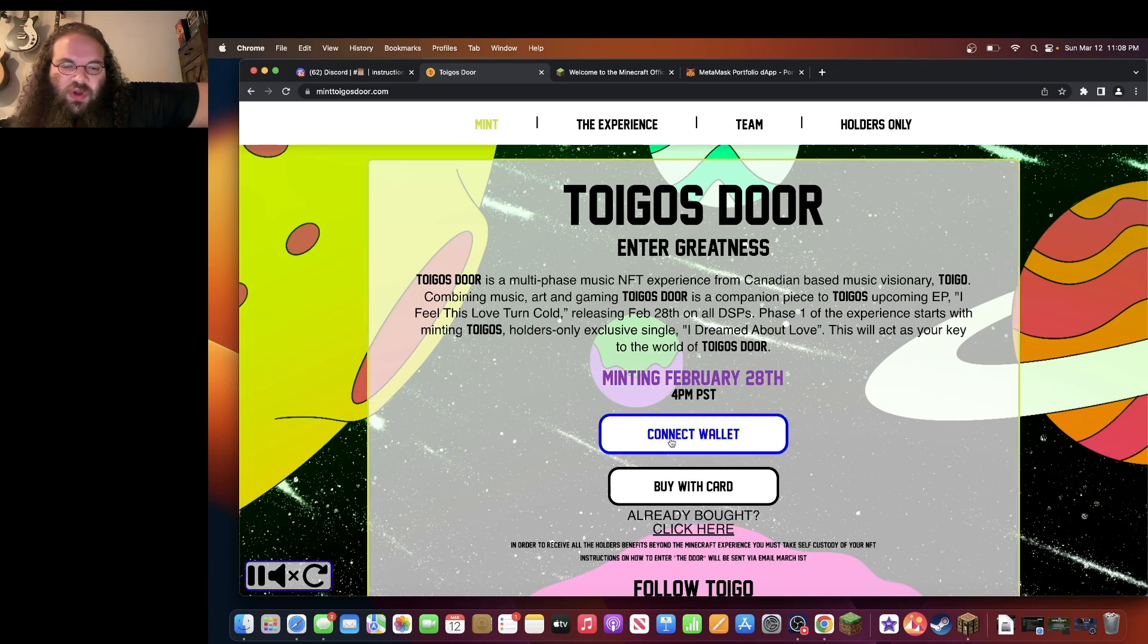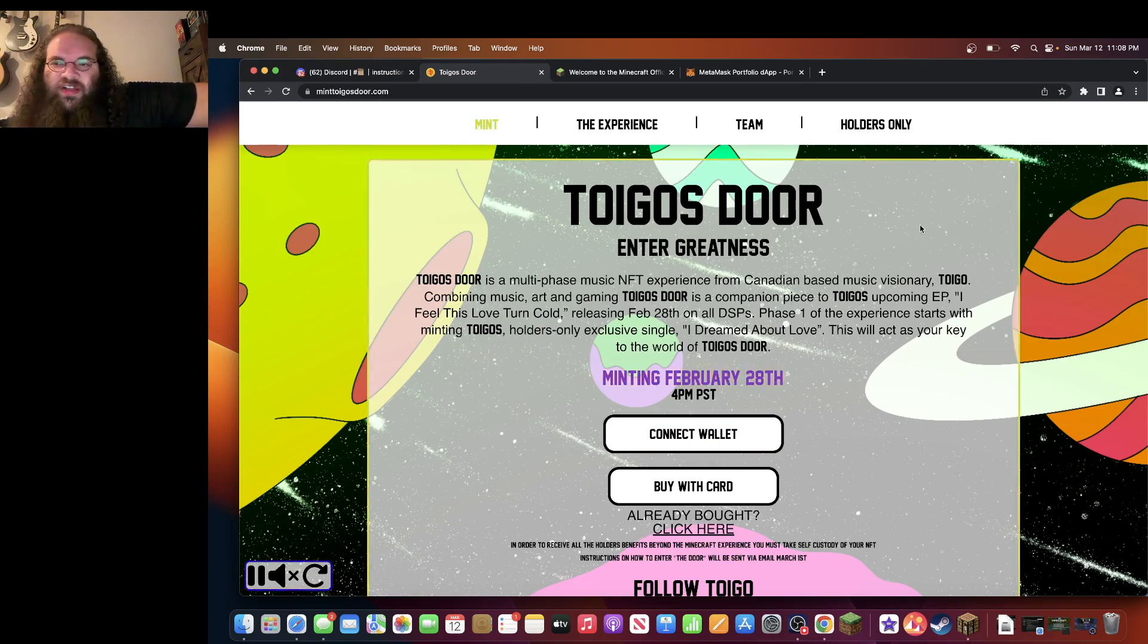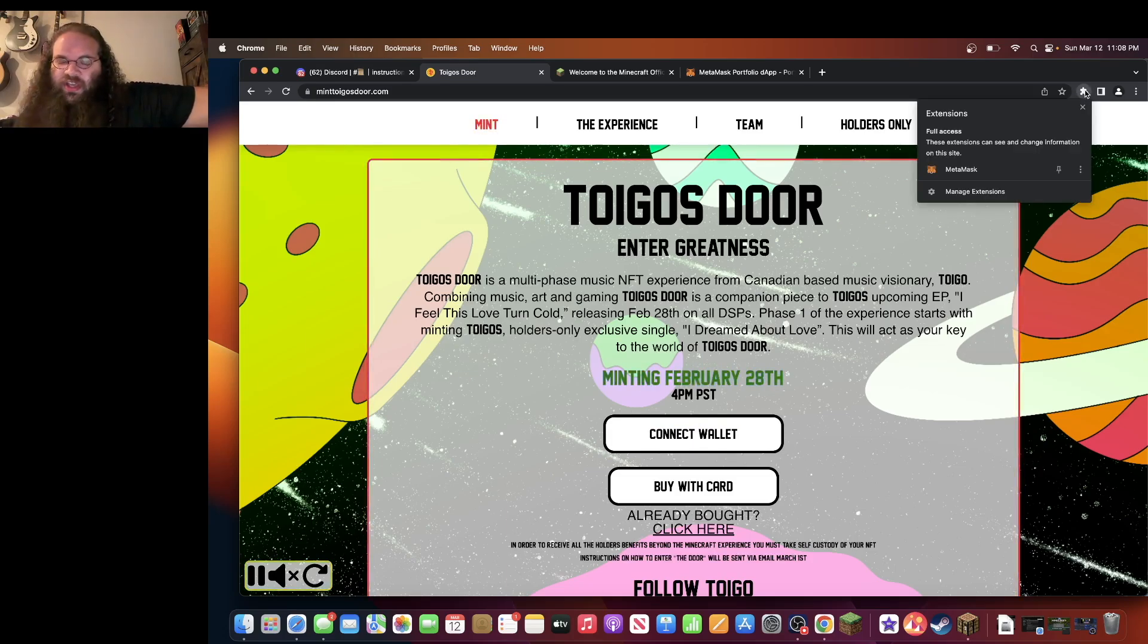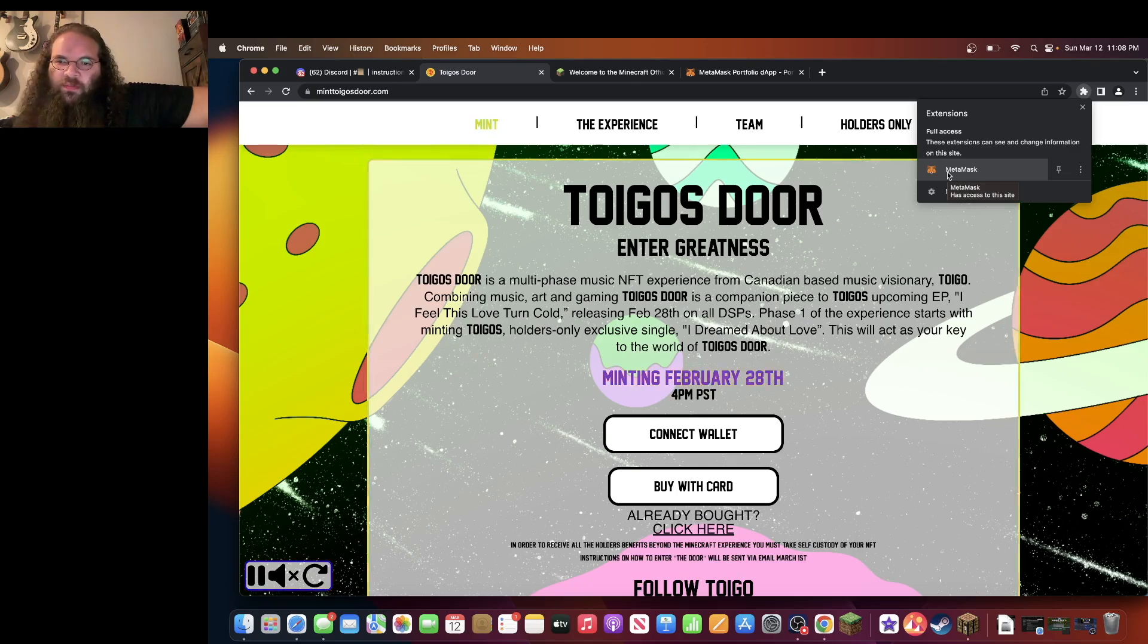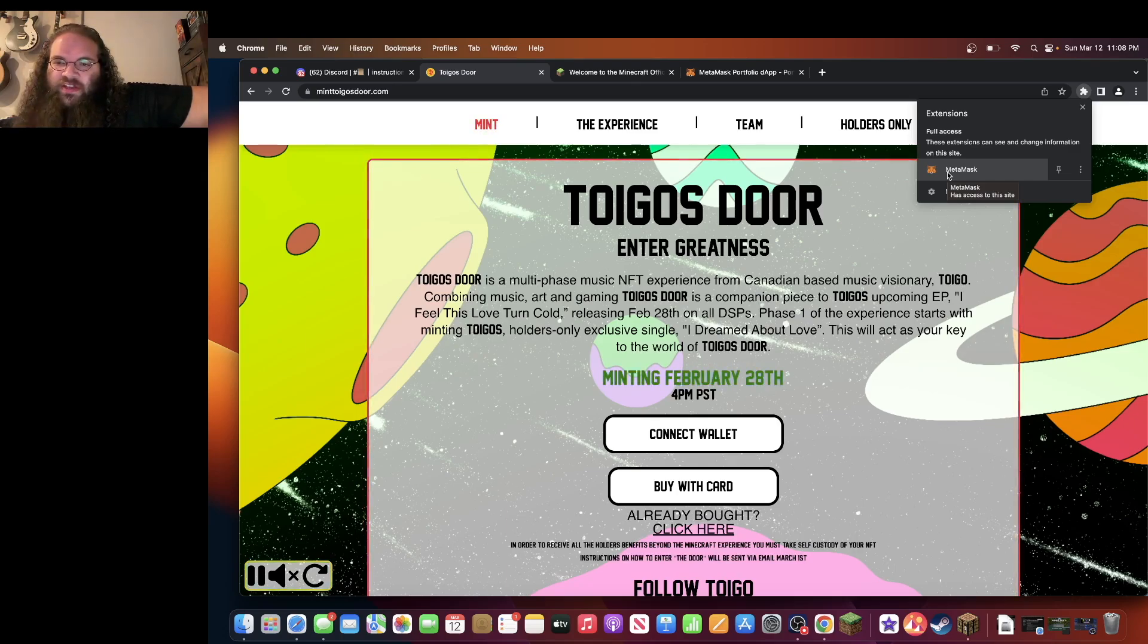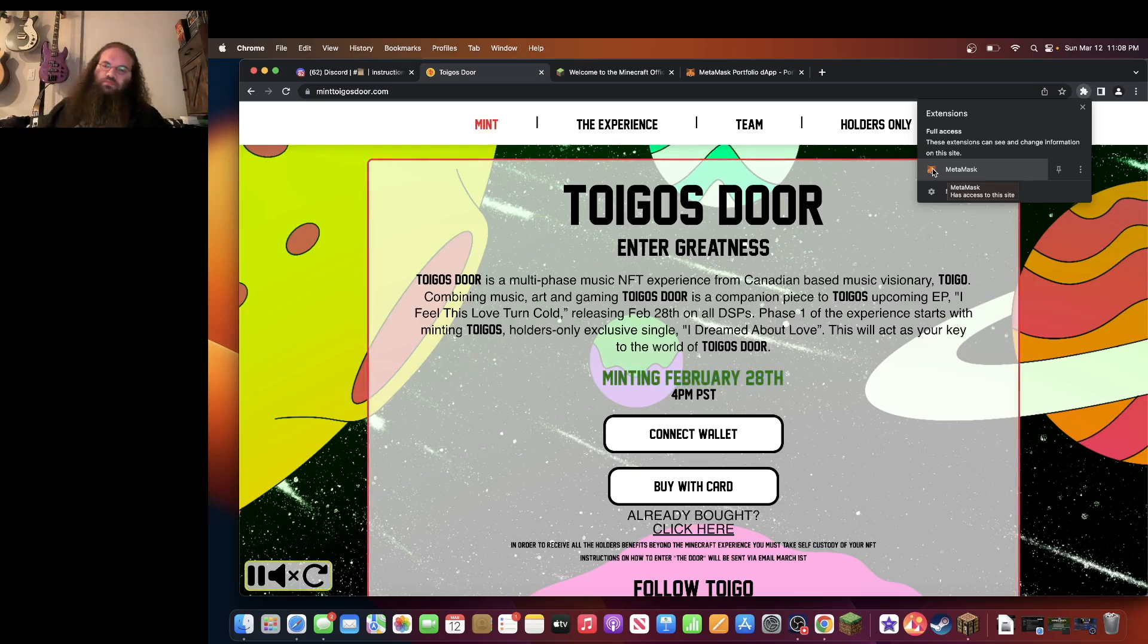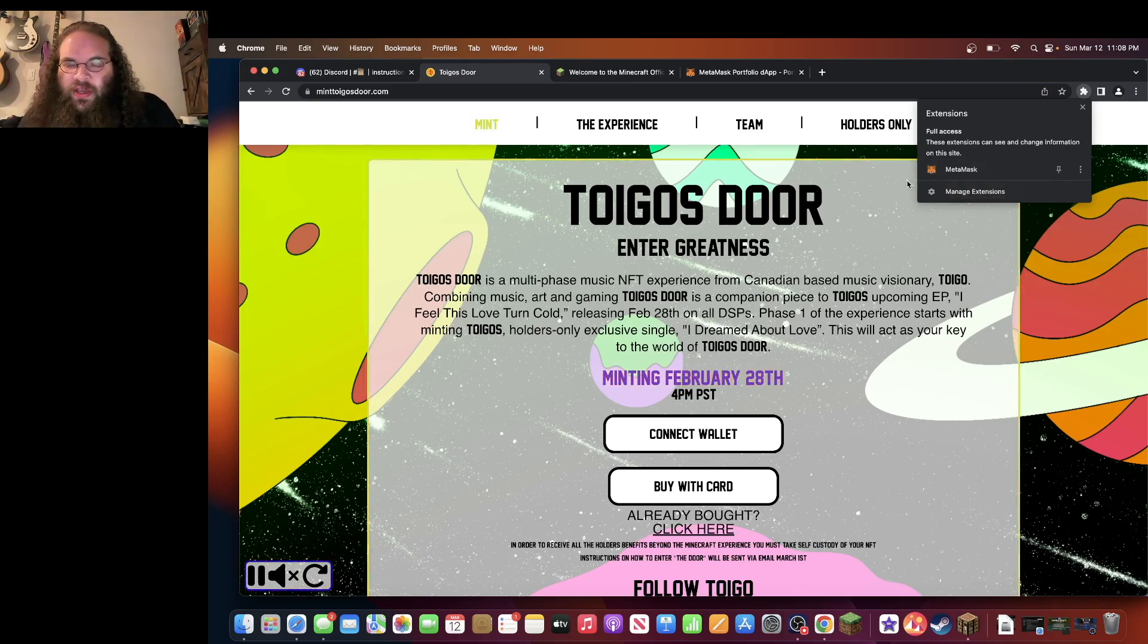You're going to want to connect your wallet. I use Google Chrome because it has the MetaMask extension and MetaMask is the app that I use to buy NFTs and to keep track of my NFTs. This is the app that I recommend you use if you're not using one already.